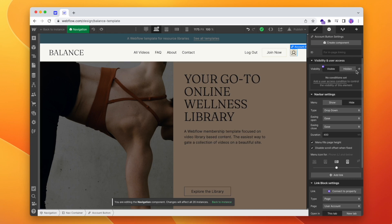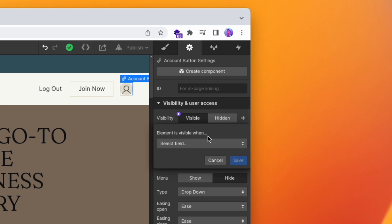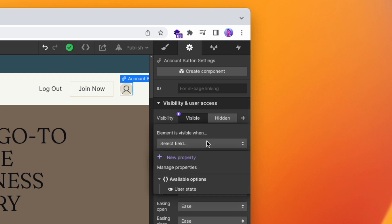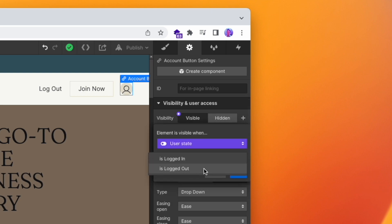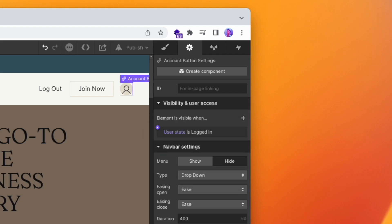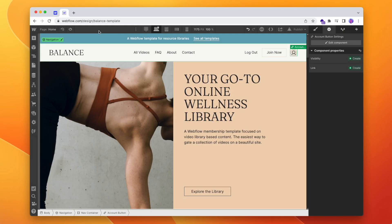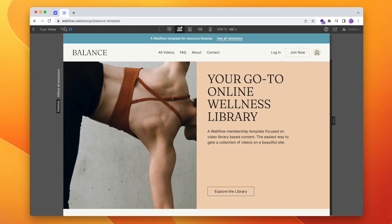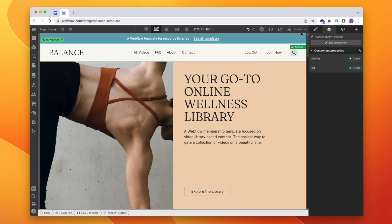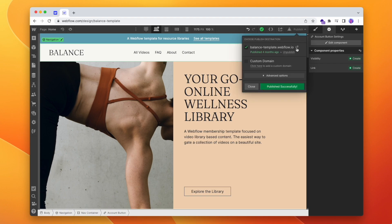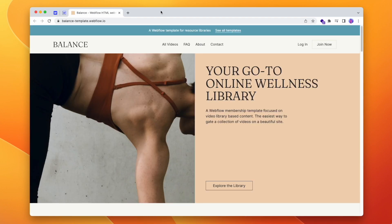So what I'm going to do is go to the visibility of this item, hit the plus, and set the element to only be visible when a user is logged in. And now if I hit preview, it's still going to look the same — that's fine. If I then publish it, since I'm not logged in, I'm not going to see that button. And that's an example on a navigation, and now we'll do the same for the access denied page.